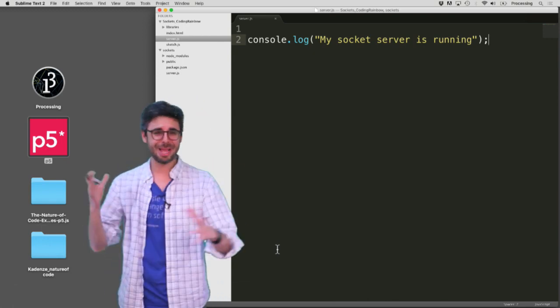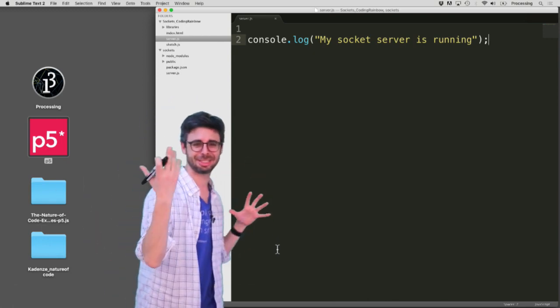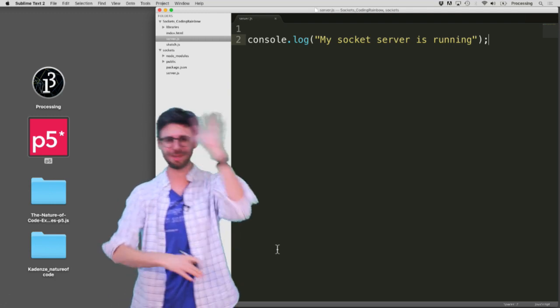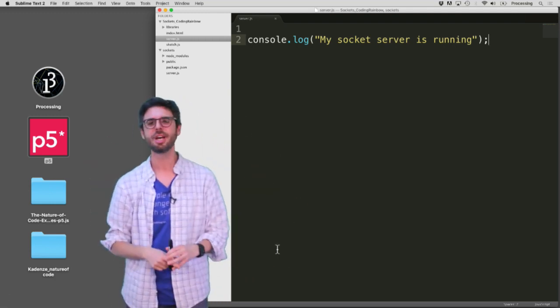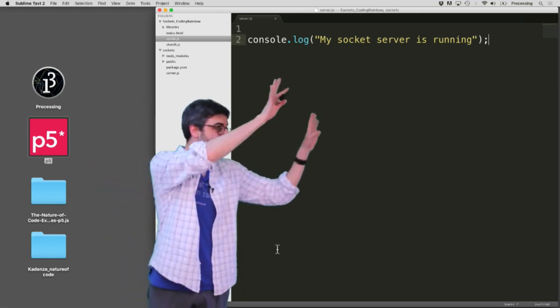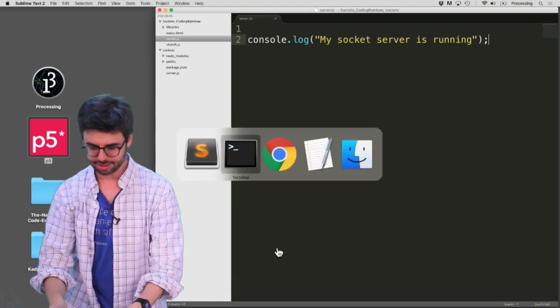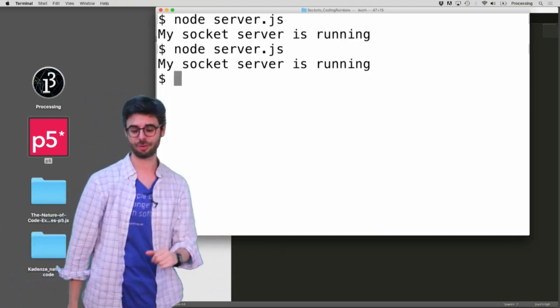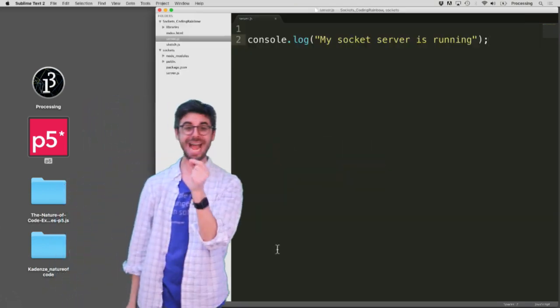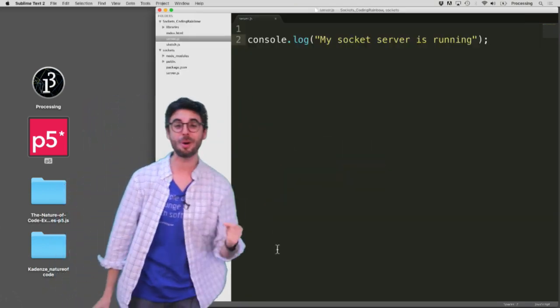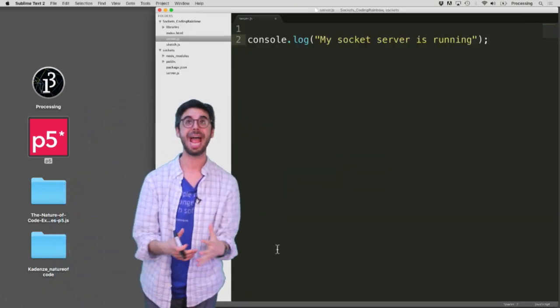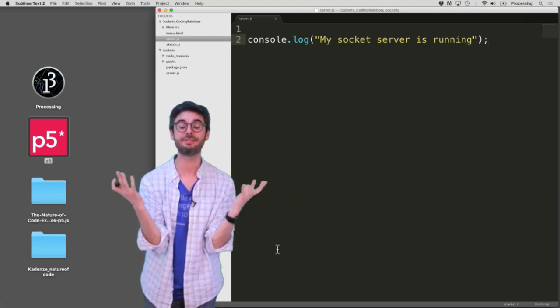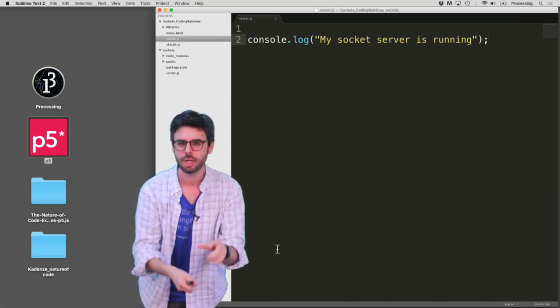Welcome to part two of making a shared collaborative drawing space in the browser with p5.js, node, and sockets. Before, I had just a simple node program that only spits out 'my socket server is running'. Our job now is to add code that starts a web server and makes sockets available for the p5.js drawing thing to connect to.